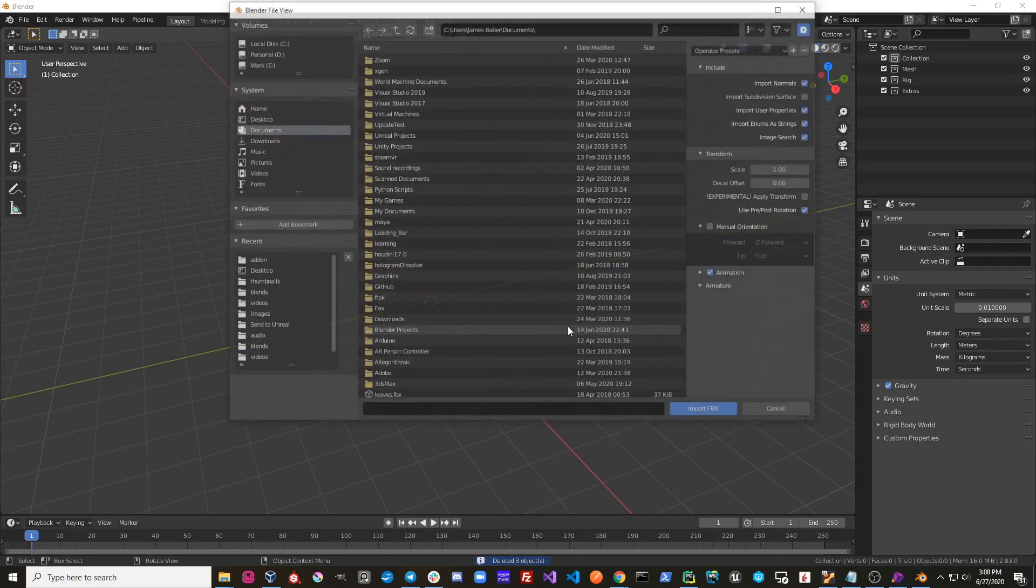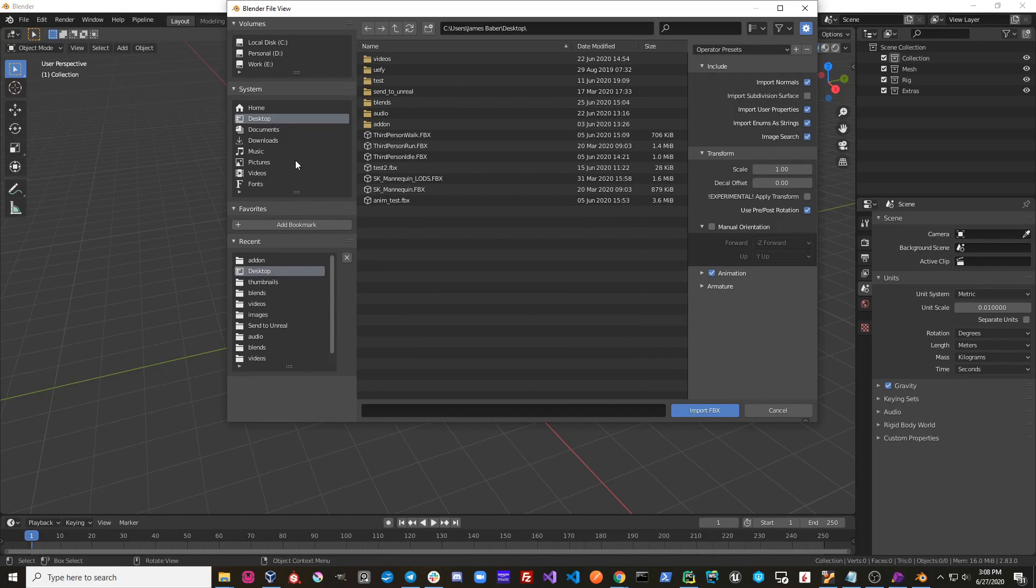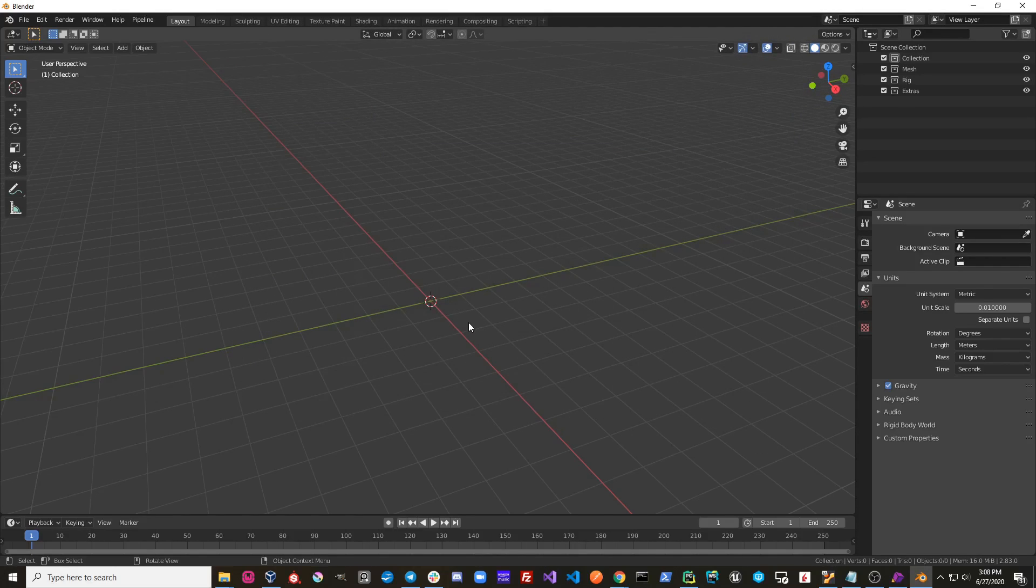I'm going to import an FBX file. I just have the standard third person run and I'm going to import that.